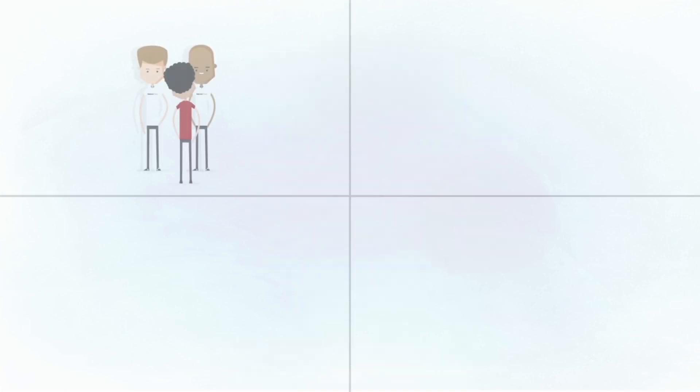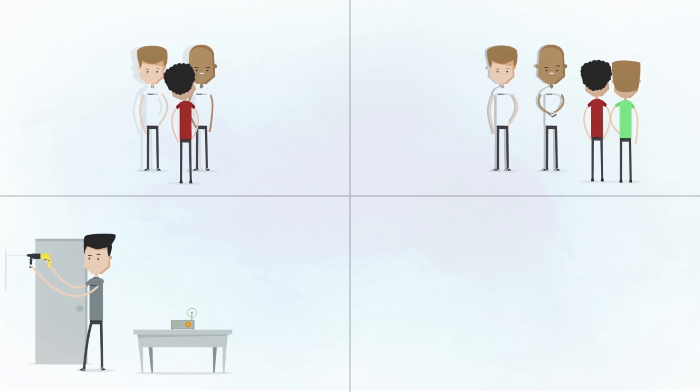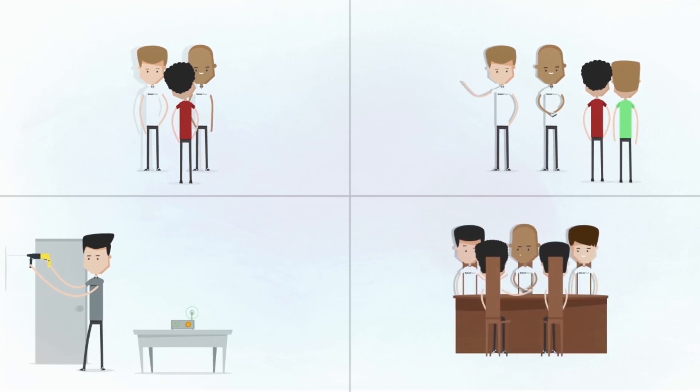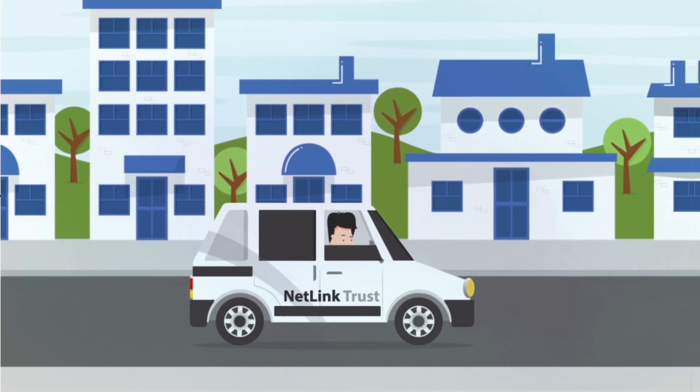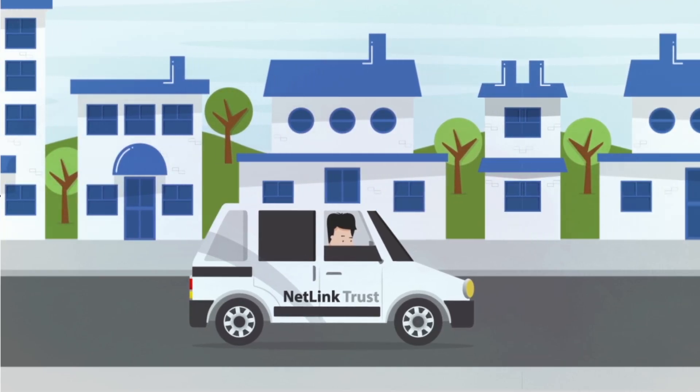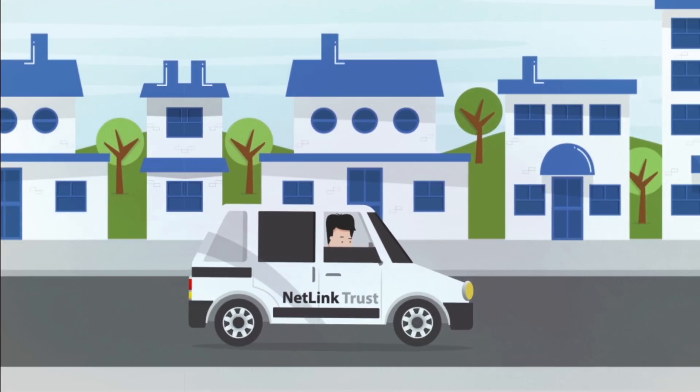Every day, over 300 people at NetLink Trust work around the clock, solving problems and improving service delivery to you. We will continue to work with the RSPs and all partners to ensure that you get the connection that you want, without the inconvenience and delays that you don't need.